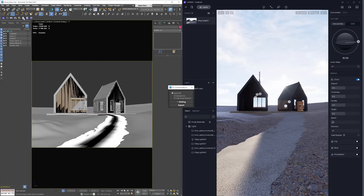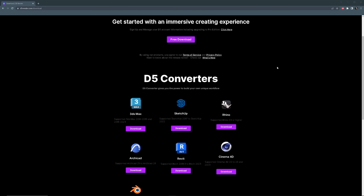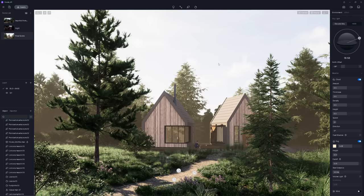By the way, D5 is also compatible with SketchUp, Revit, Rhino, Archicad, Blender, and C4D with a LiveSync plugin. So if you don't use Max, D5 could still be helpful for your workflow. Now, let me show you how we can use D5 Render.